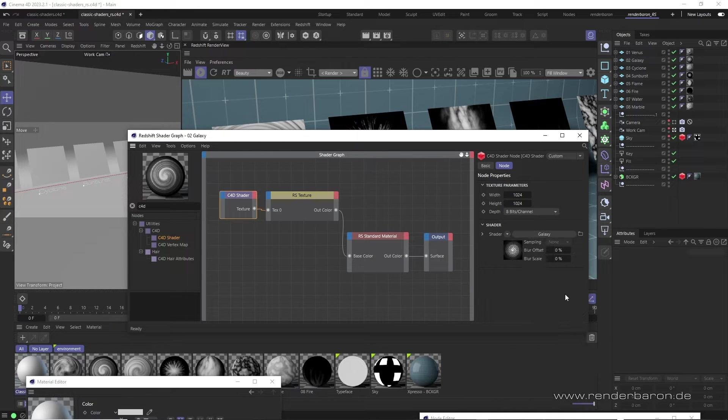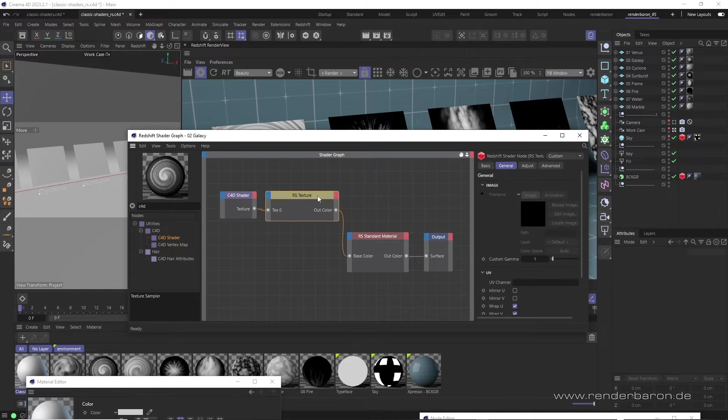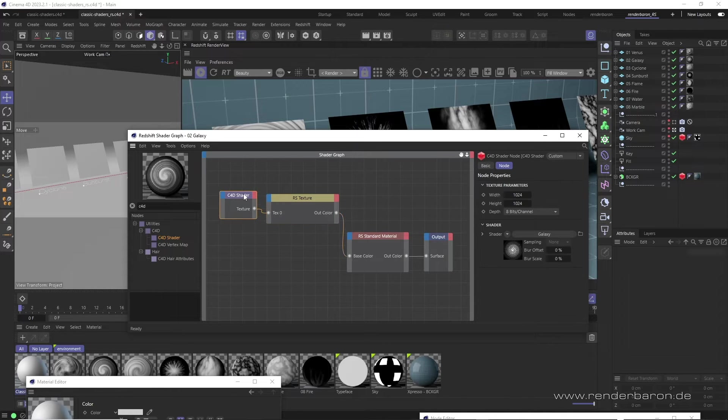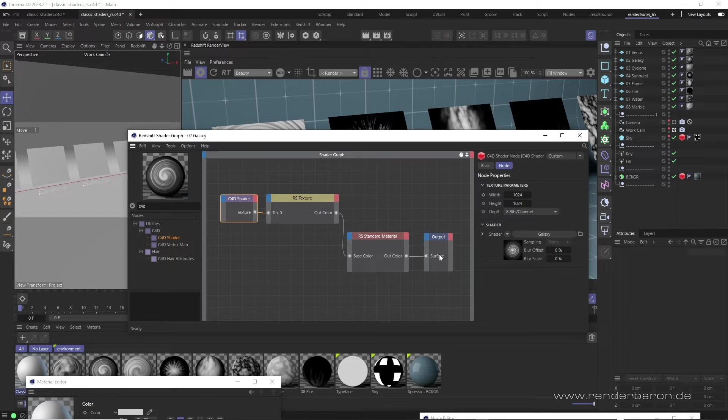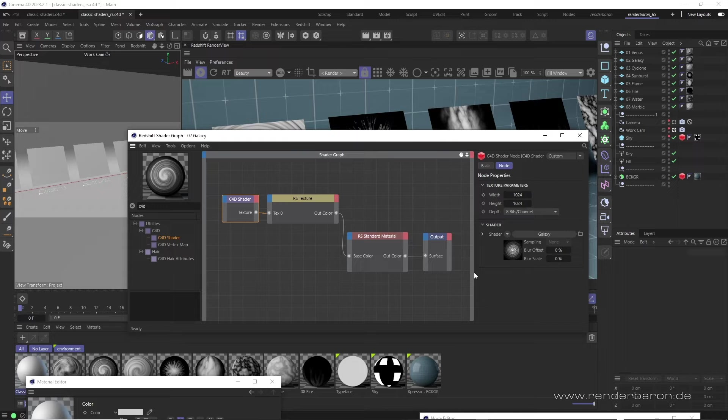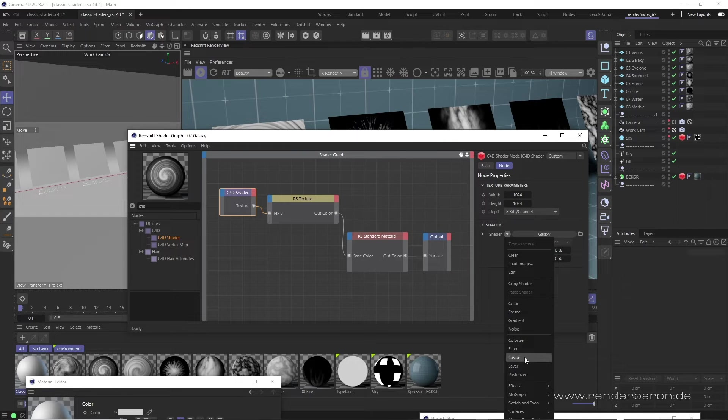This is because the shaders are automatically baked as pixel textures in a specified resolution at render time. We therefore have to let go of Lumos, Proximal and the like, as well as animated shader effects. But beside that, the C4D Shader node provides access to the treasures of good old classic C4D Shaders.